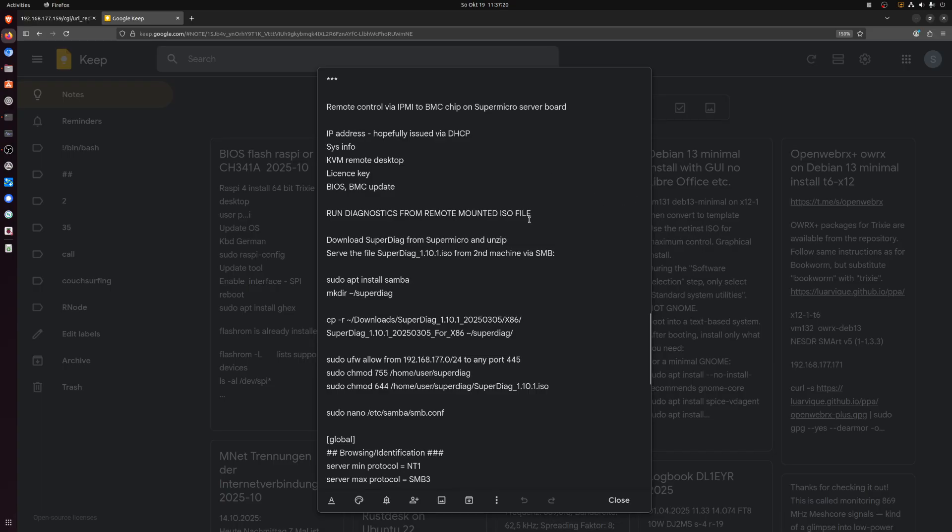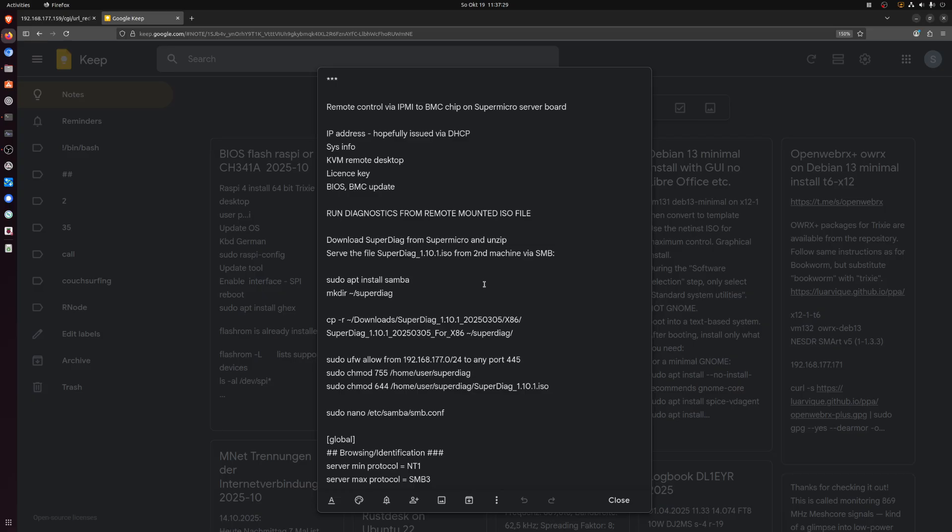This is also a bit of familiarization with IPMI on Supermicro server boards. I'm doing it using a Linux computer, a second machine. I'm sure it works from Windows as well, but I don't have any Windows to play with, so this is Ubuntu.